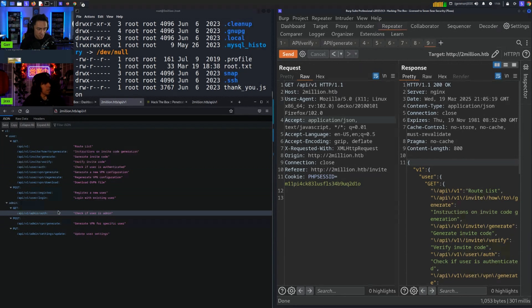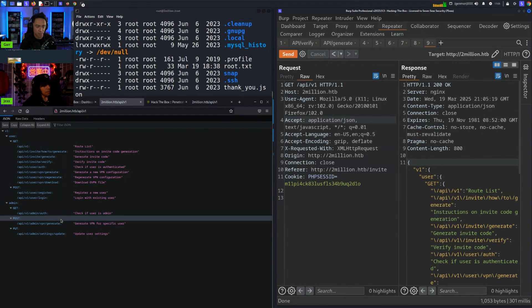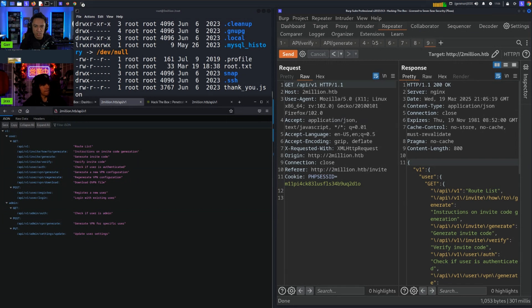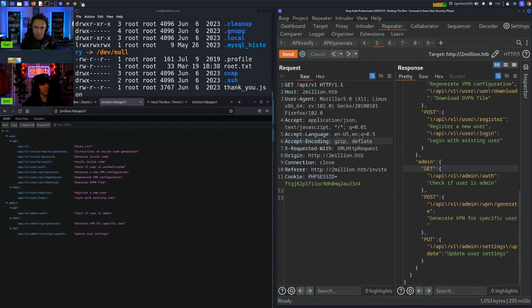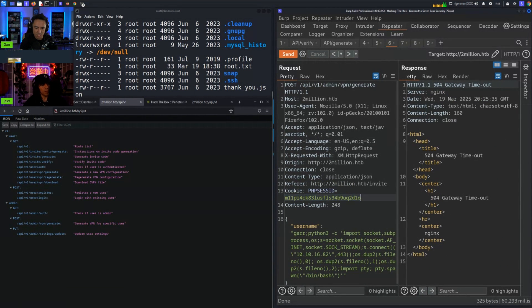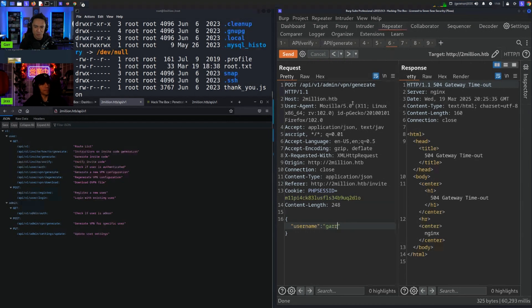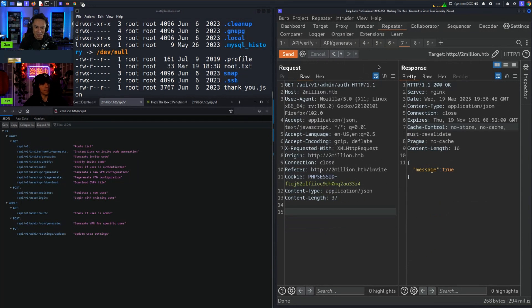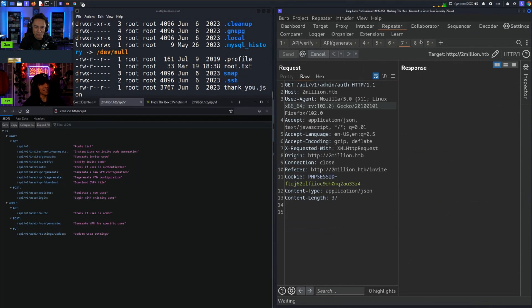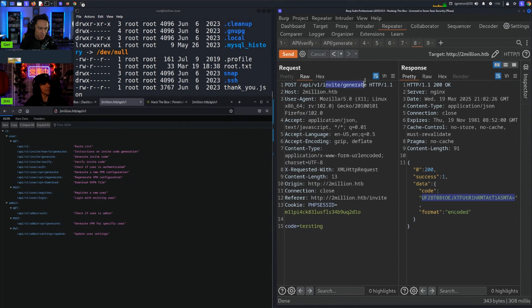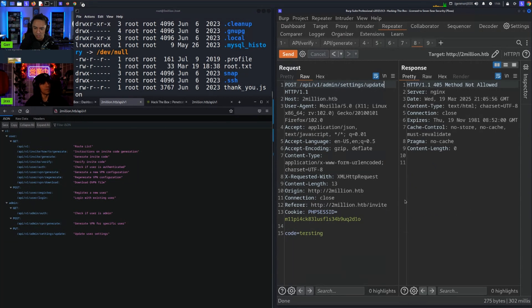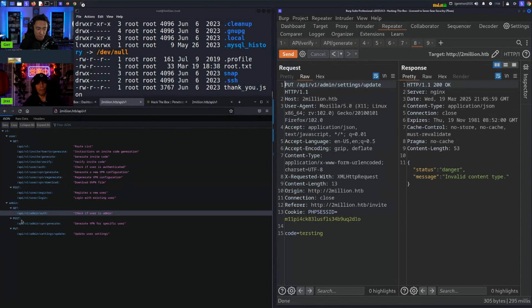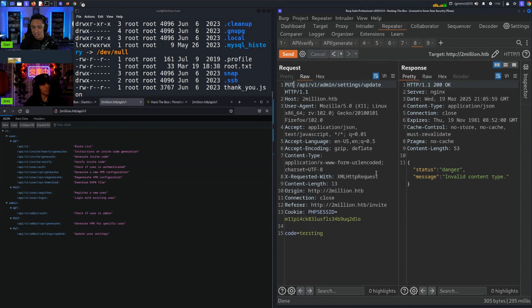The API endpoints that are accessible or are exposed via this application - leveraging this, there's a couple admin endpoints that look pretty sick. There's auth, there's VPN generate, there's settings update. We tried those. I'm going to grab my session token just to keep it simple. We tried admin settings update and it said method not allowed. We have to copy the method that's in the routes file. In this case it says invalid content type.